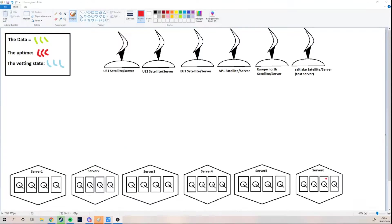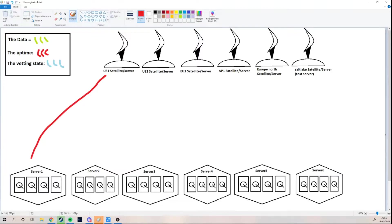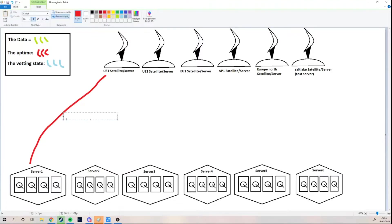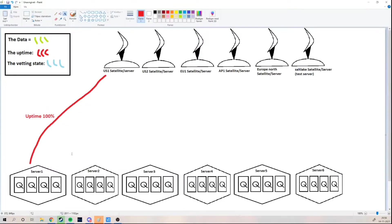So, here at the bottom we have six servers. These six servers will be located in a home — like the home you live in and the home I live in. They will all have different IPs, all owned by different people. Let's say they all have the same size. Server one has been on the STORJ network for a long time, which means the uptime is 100%. I'm drawing a red line here to illustrate that.